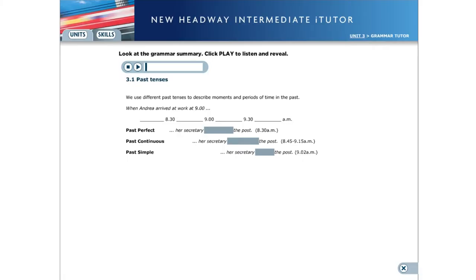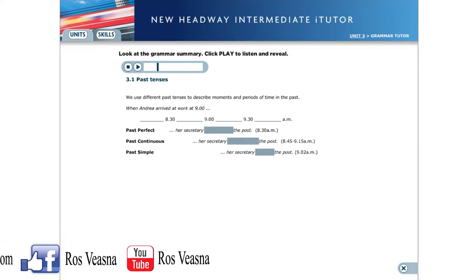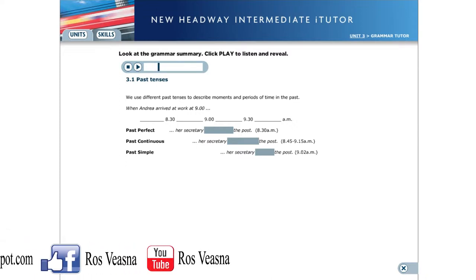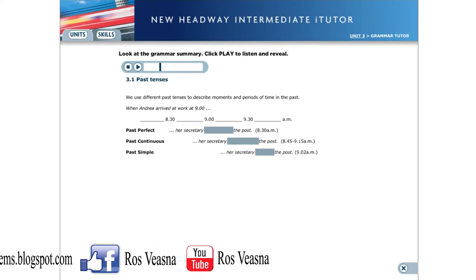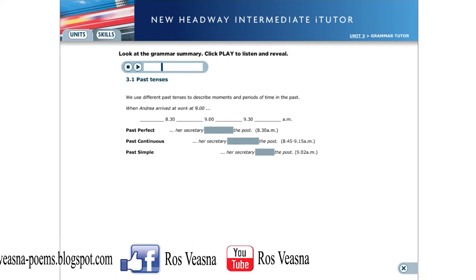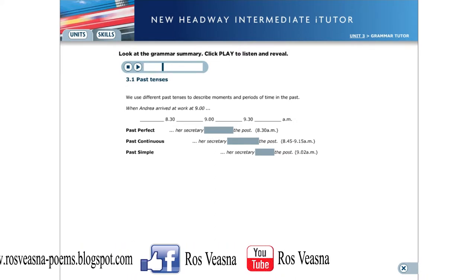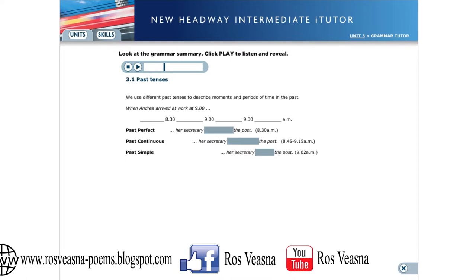3.1 Past Tenses. We use different past tenses to describe moments and periods of time in the past. We use the past perfect for an action that was completed before another action in the past.